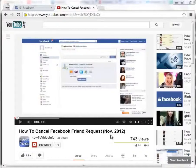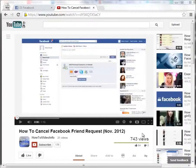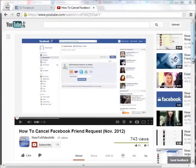How to post a YouTube video to Facebook. If you want to post a YouTube video to Facebook, there's a couple ways that you can do this, and we're going to go through them now.